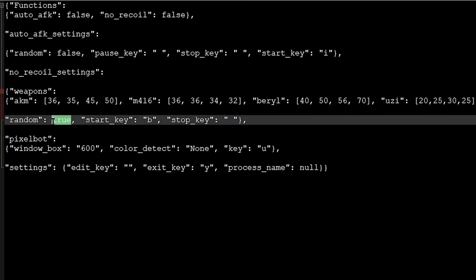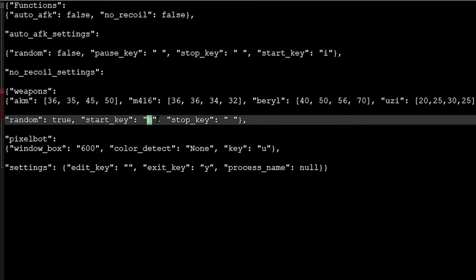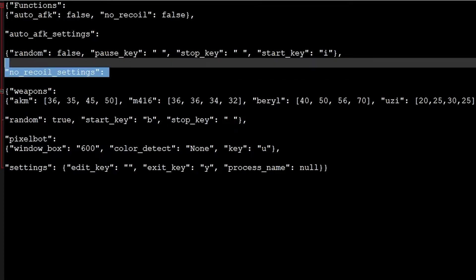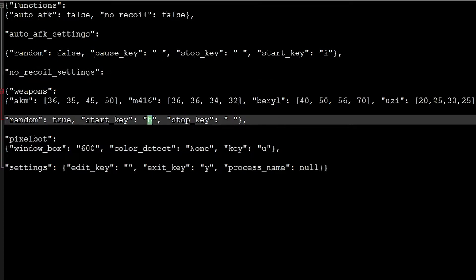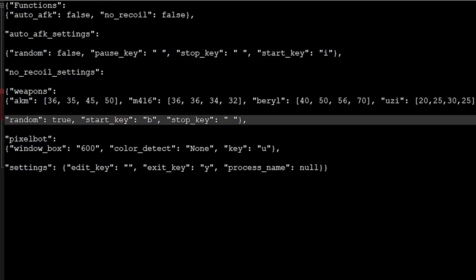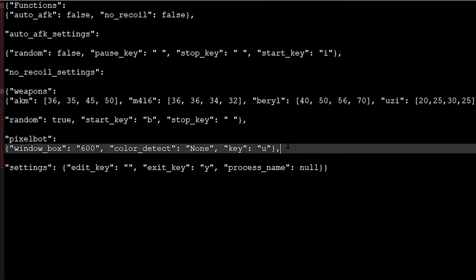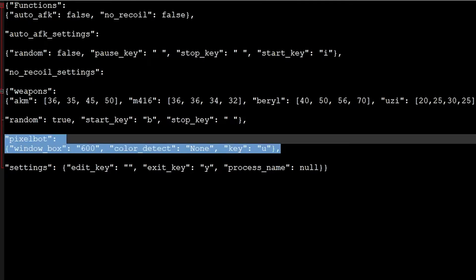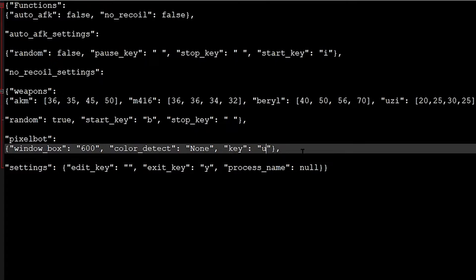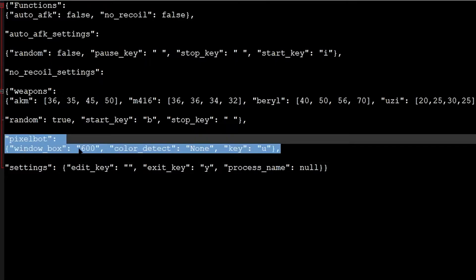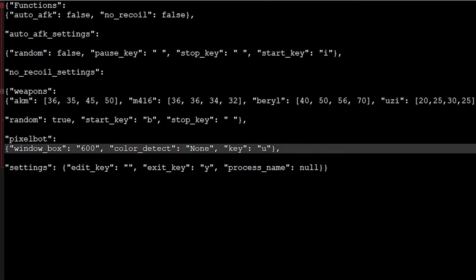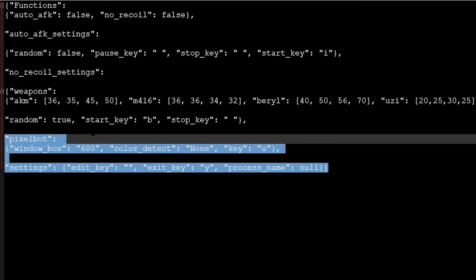Here you have Random, which you can set to False or True. You know what Random does? Randomizes your shots. Start key is a key you're going to use to start your No Recoil. Very important. Stop key is a key you're going to use to stop, but you don't need to worry about this yet. Because your script is automatically stopping when you stop pressing your left click. Pixelbot is not on yet. You already have some features into it, but it's not activated.